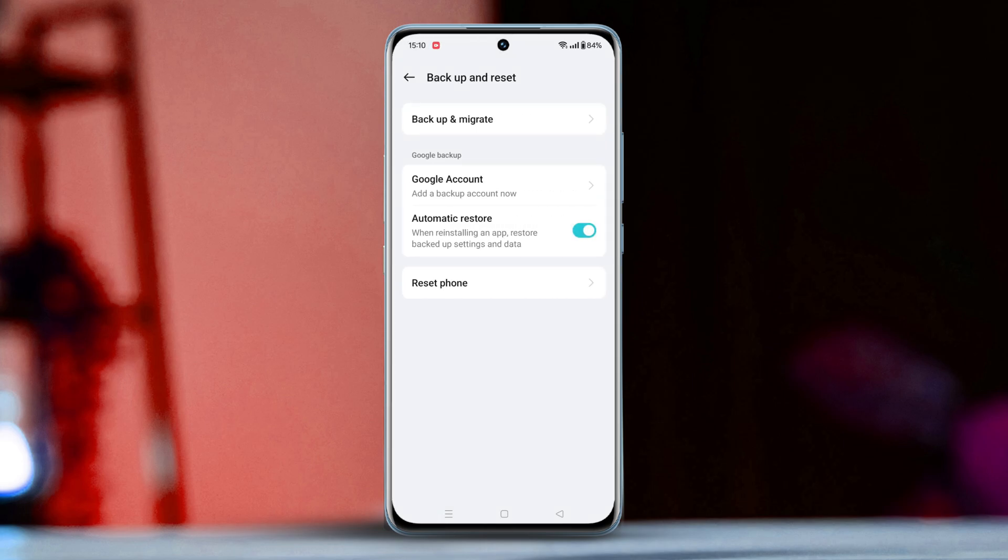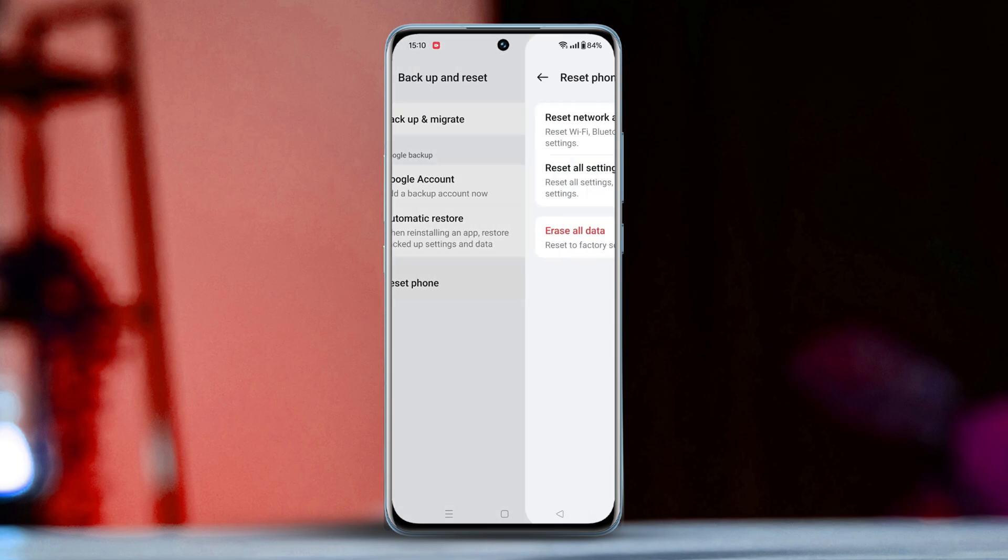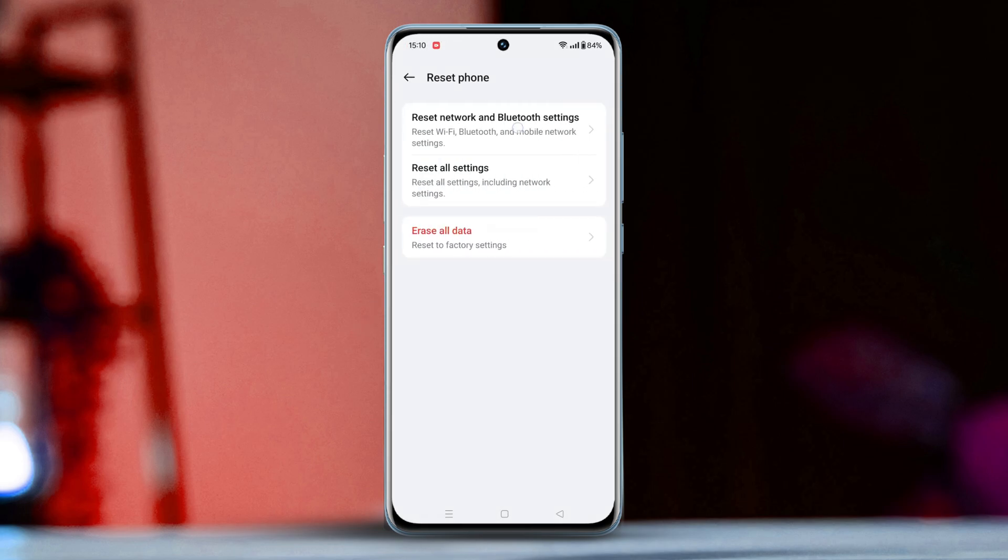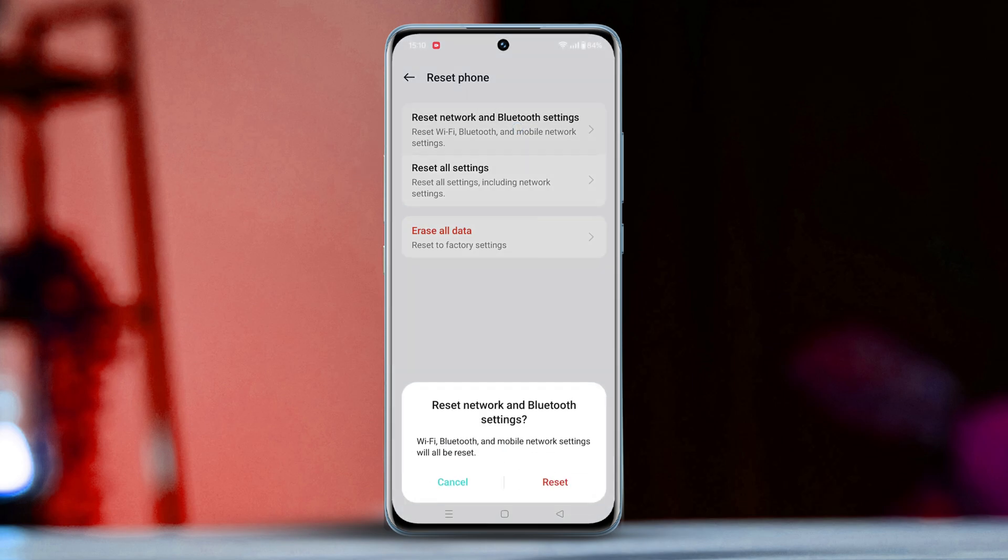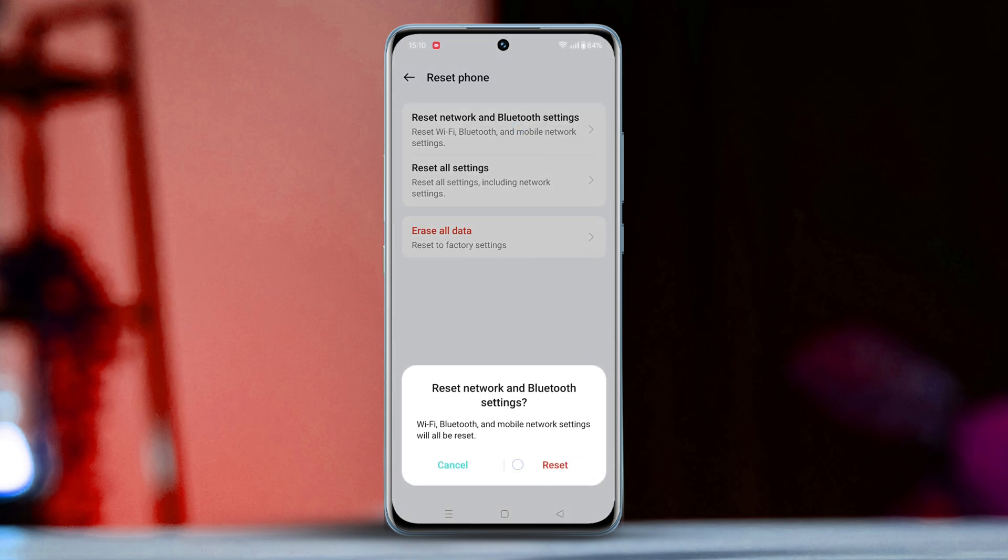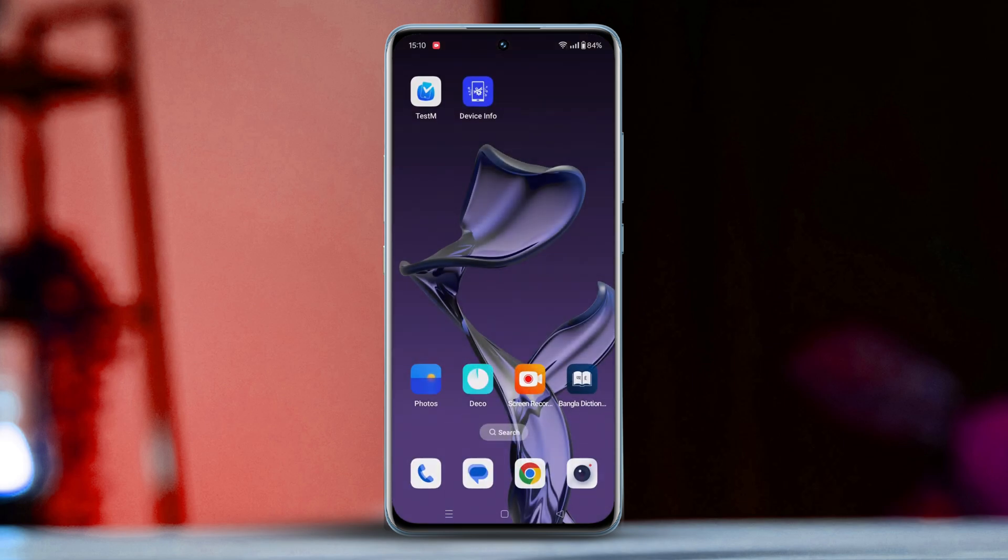Next, tap on Reset Phone, then tap on Reset Network and Bluetooth Settings. Next, tap Reset Network and Bluetooth Settings again. Wait for a while. Your network reset is complete.